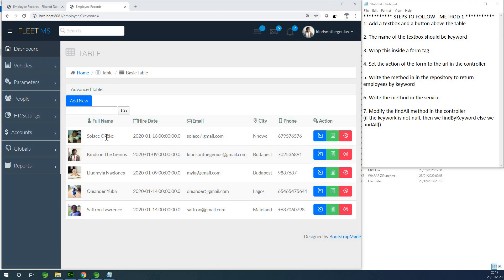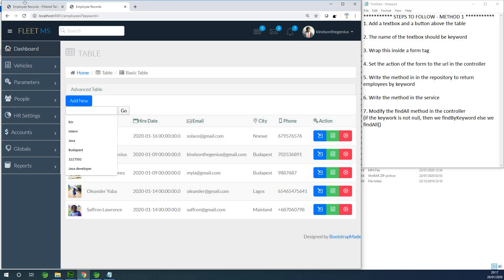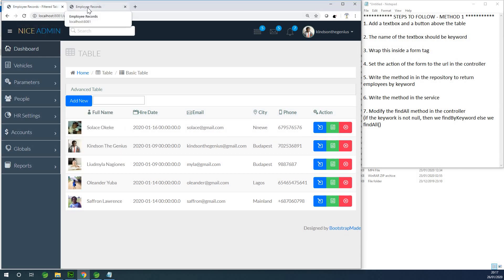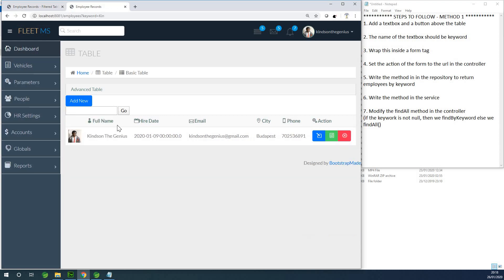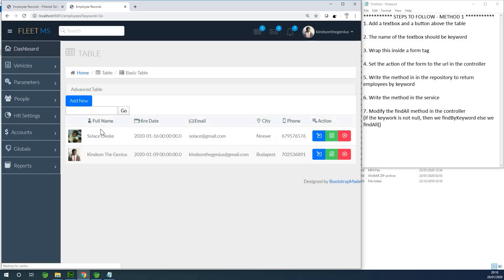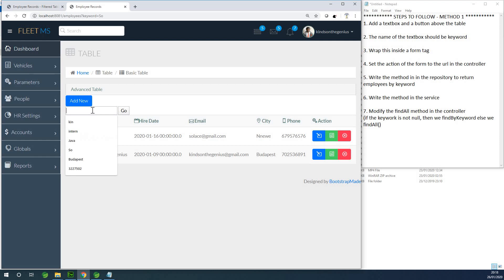My name is Kainton the Tech Pro, and I'm going to show you how to perform filtering on a table using two different methods. Any method you feel is easy for you, you can use. So let's start with this method. If I type KIN and press Enter, you can see it finds two records that match this criteria.